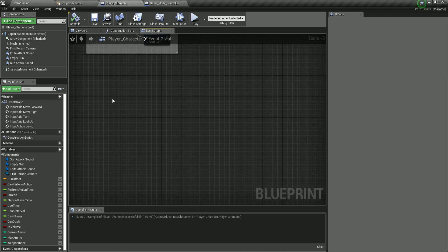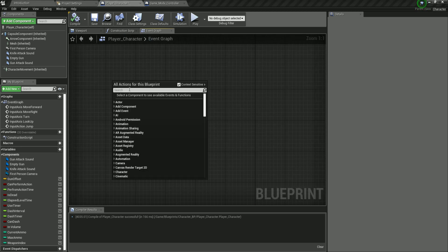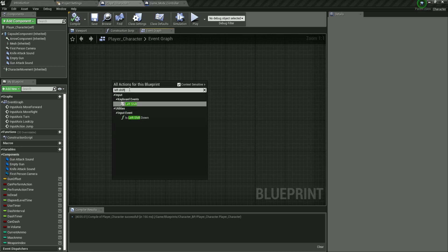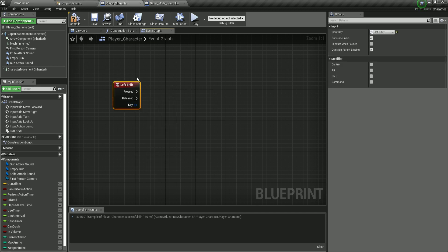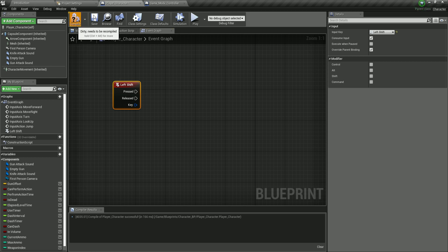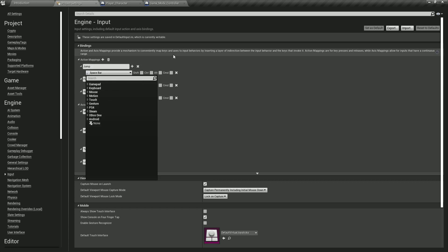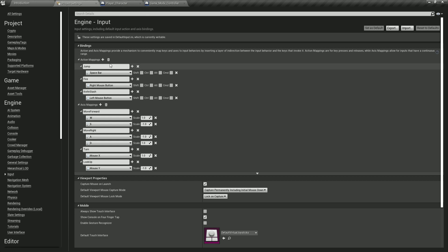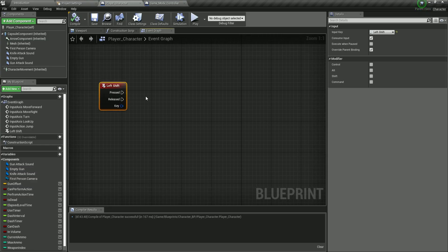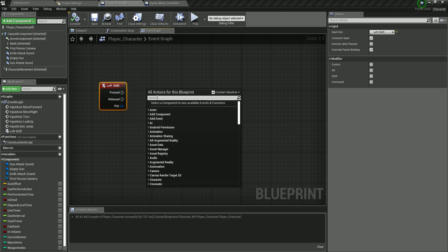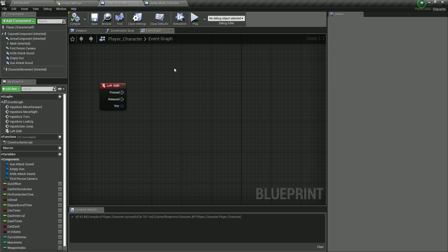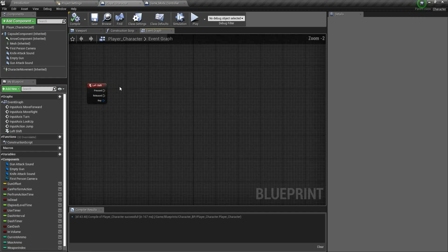In order to do that, I'm going to right-click and filter for 'Left Shift'. We have an event called Left Shift — if I hover over it, it says events for when the Left Shift key is pressed or released. We've been using project settings and action mappings to assign keys, but you can also filter for individual keys like Left Shift directly here.